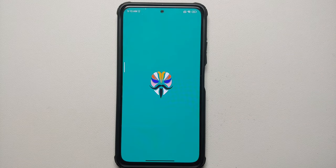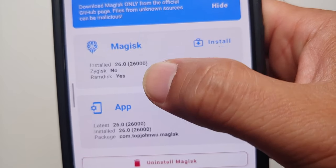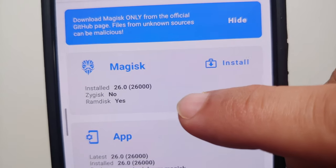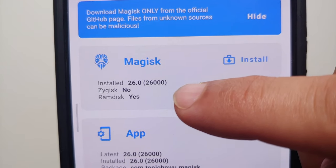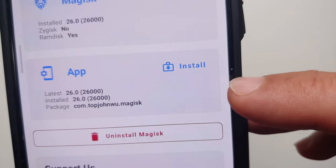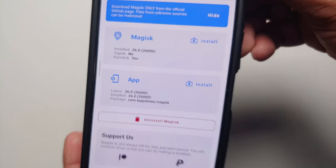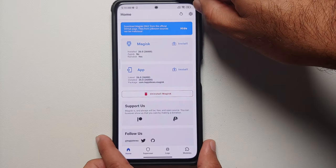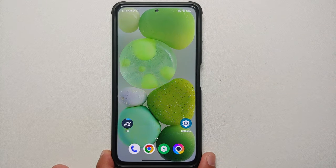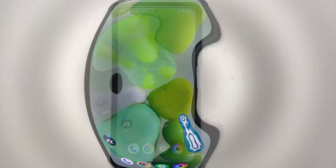Once that is done, reboot the device one more time. After booting back into Android, open the Magisk app and you will notice the device is now rooted. The Magisk section shows: installed version 26.0, Zygisk not enabled, RAM disk is yes. The app version at the bottom is also 26.0. We have successfully rooted our Android device using a custom recovery and Magisk version 26.0.